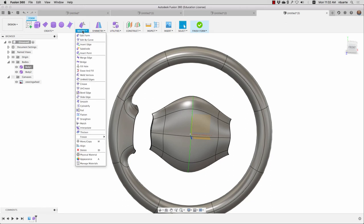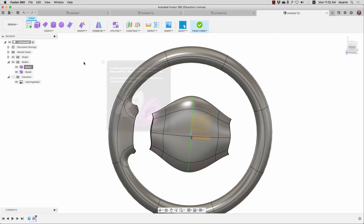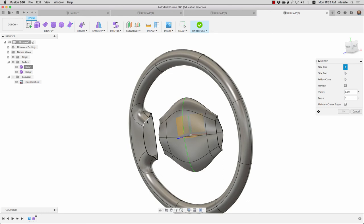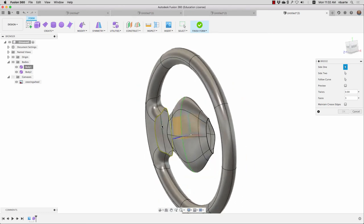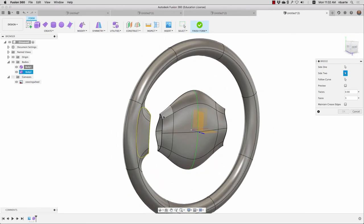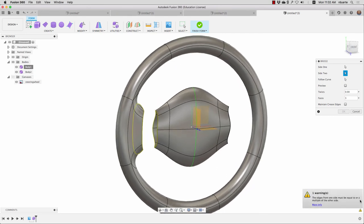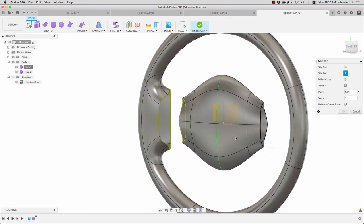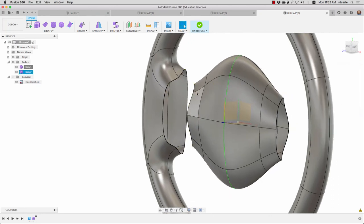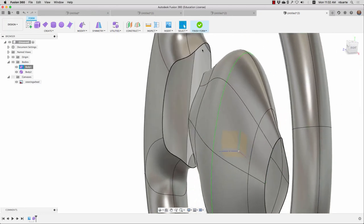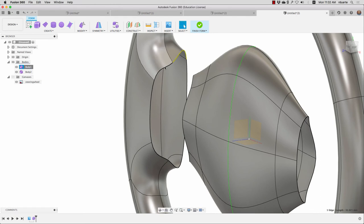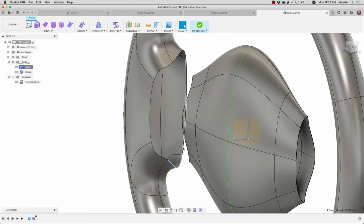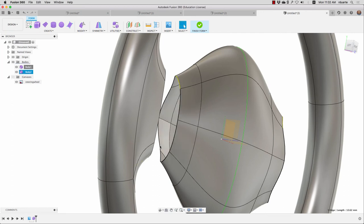So I'll go to modify, bridge. And what I can do is just double click on this loop of edges and click side two, double click on this loop. And it tells me the edges have to be either equal or a multiple. So let's look again and see, it's really kind of an odd shape that it's created here. One, two, three, four, five, six. And over here I've got one, two, three, four, five, six, seven, eight.